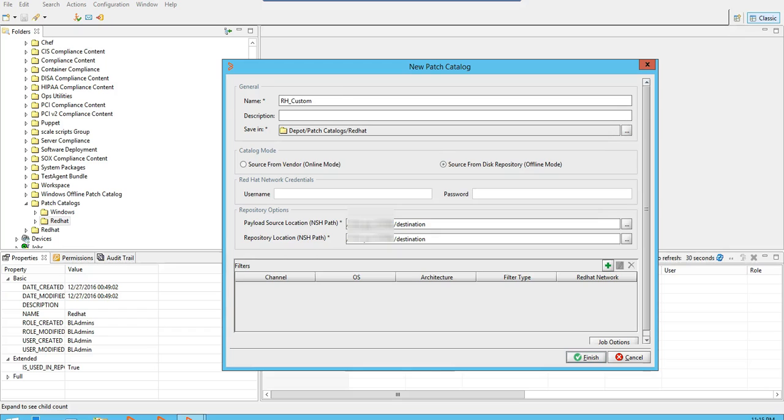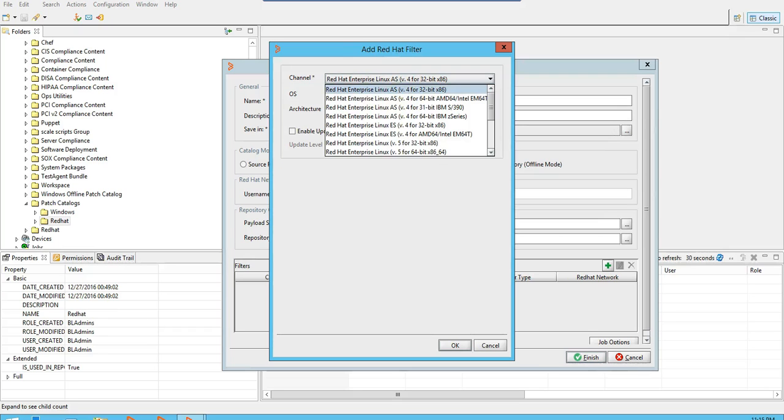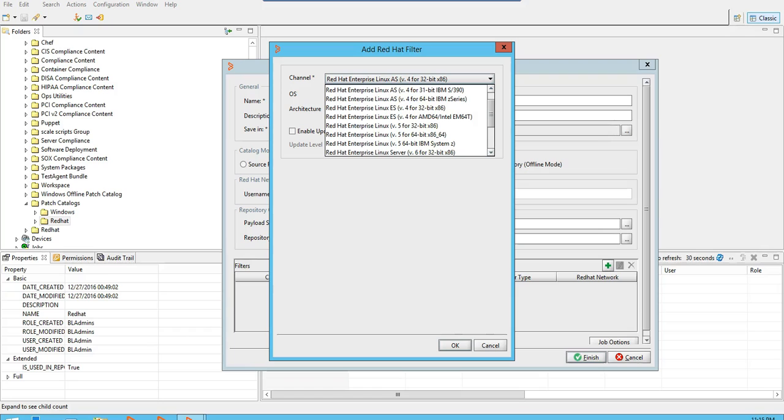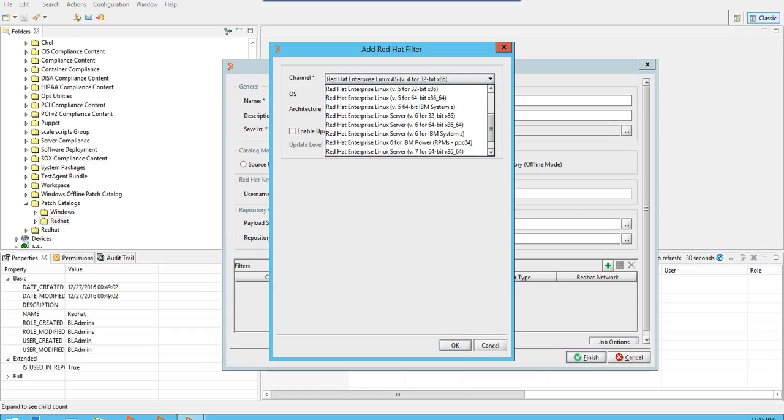I'll select the filters. Since the patches that I have downloaded were for Red Hat 6 64-bit, I'll select the filter.